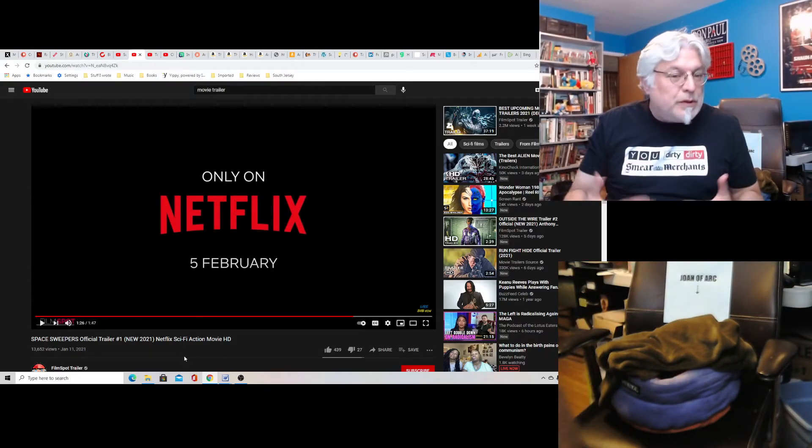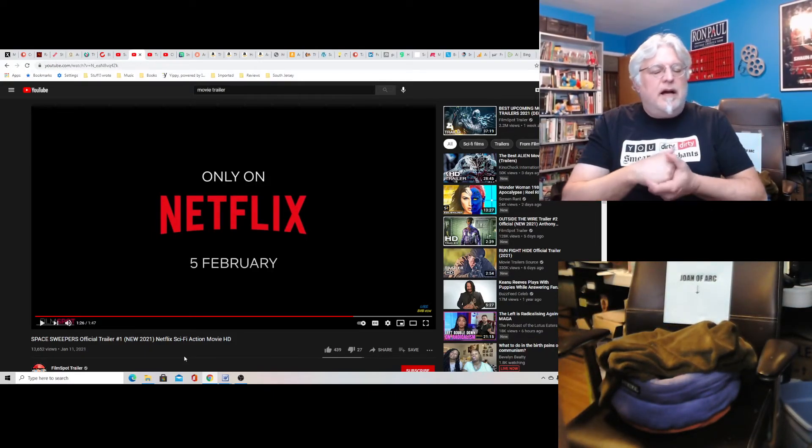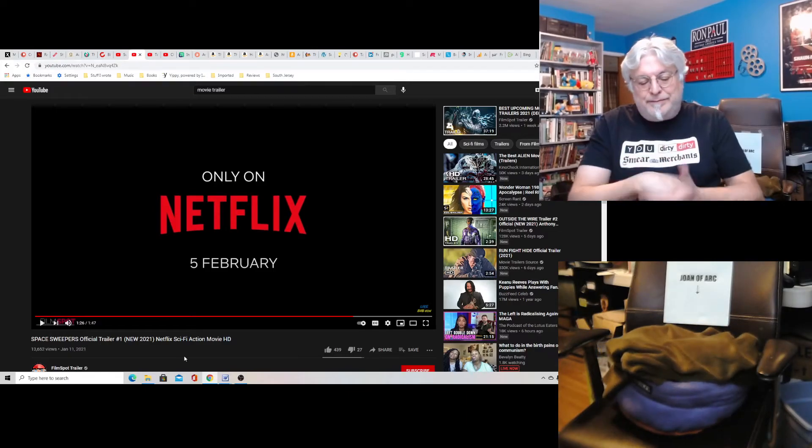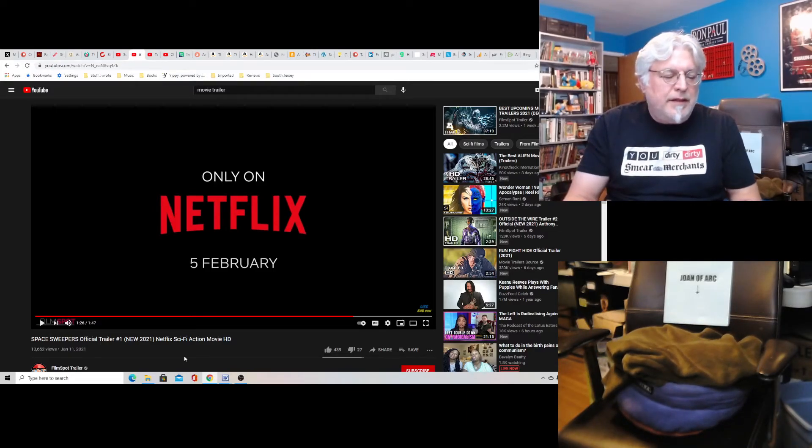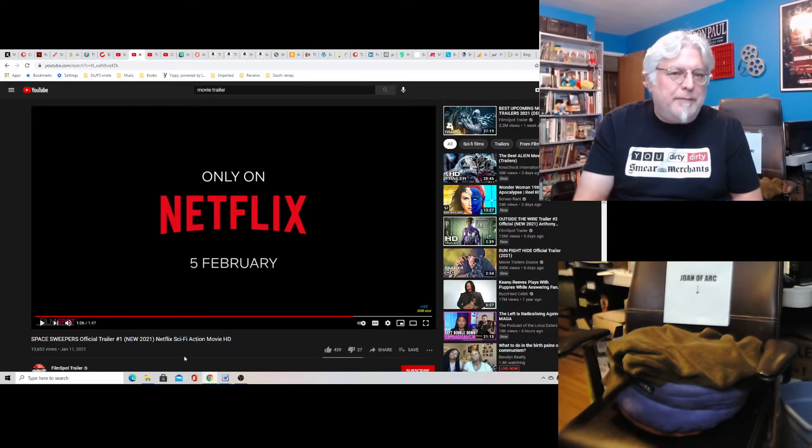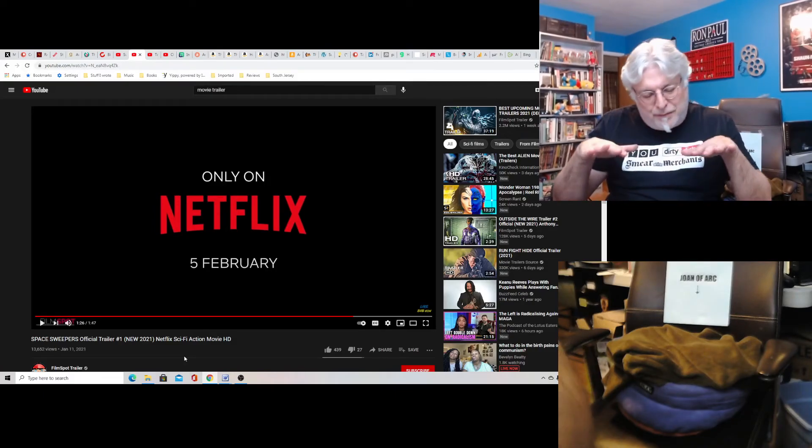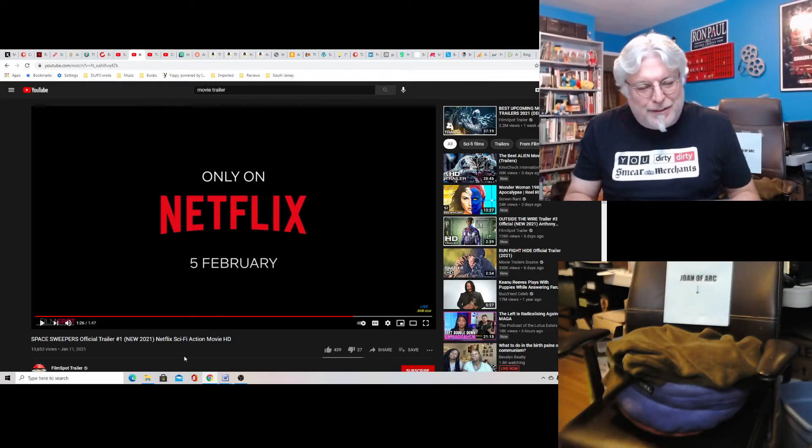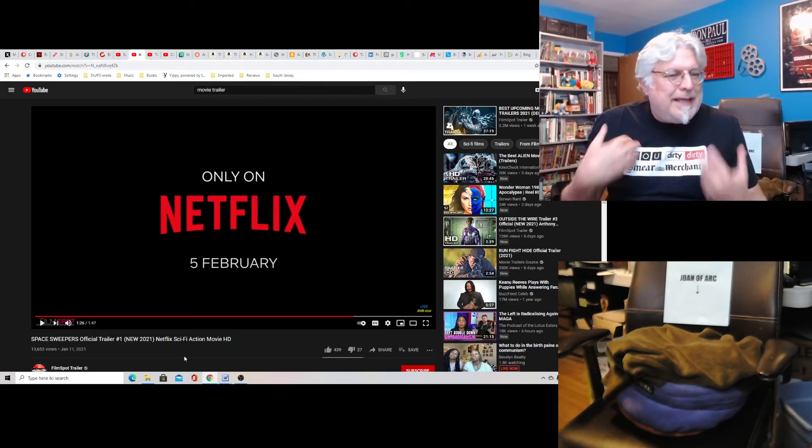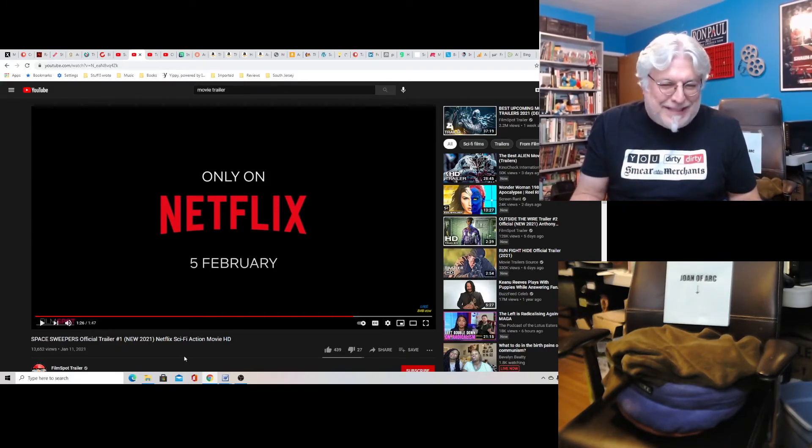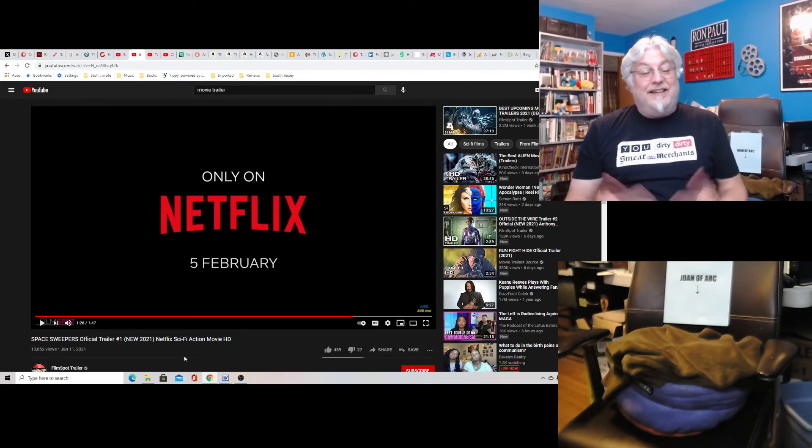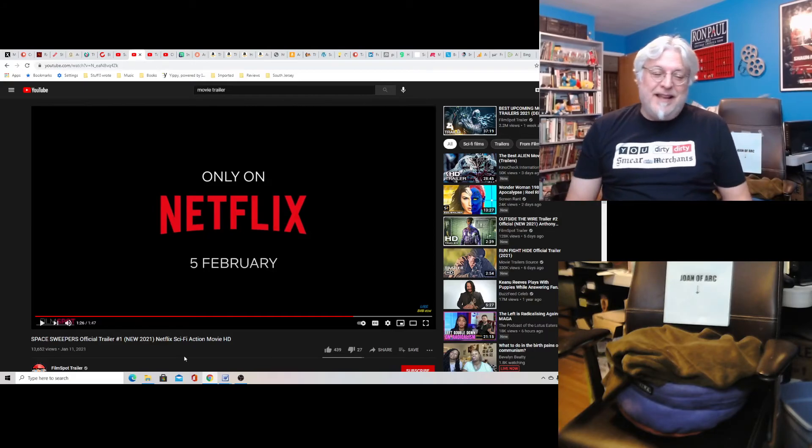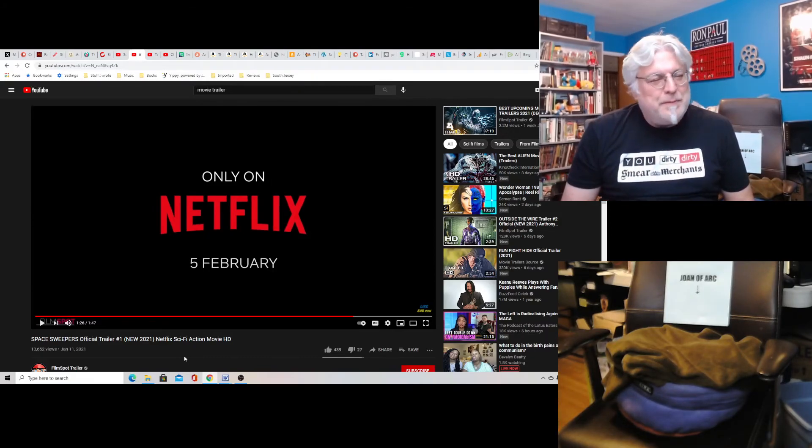So it looks cool. It reminds me of Cowboy Bebop. Except in Cowboy Bebop, they were bounty hunters. In this, they're further down. They're just stealing space trash and trying to resell it. I love the concept. It just sounds like so much fun. It's called Space Sweepers.